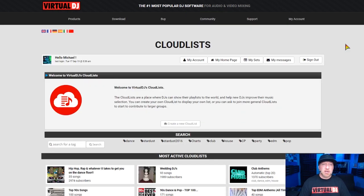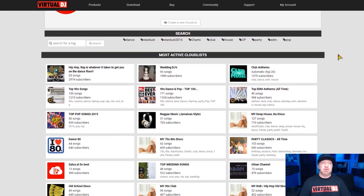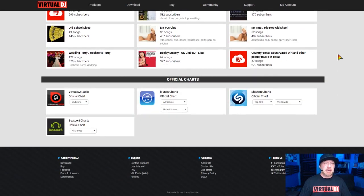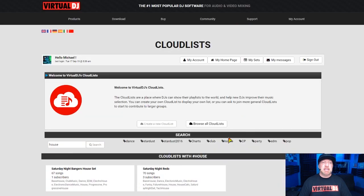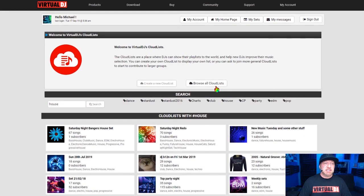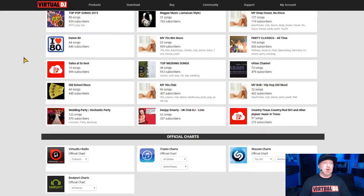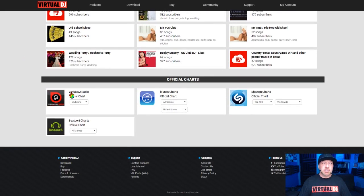Cloud Lists are nothing more than lists that different people make of songs that they have, put up online so that people can follow them and check them out. There's a zillion different genres and different things there, but we want to mainly worry about the stuff on the main page today. If you're not at the main page, hit Browse All Cloud Lists and scroll all the way to the bottom. Down here you'll see the Virtual DJ Radio chart, the iTunes chart, the Shazam chart, and the Bport chart.